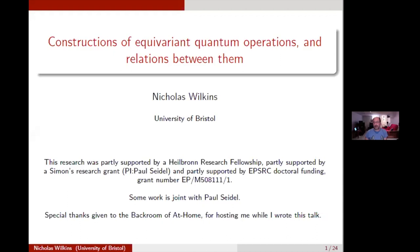It's great to have today Nick Wilkins from Bristol, and he's going to talk to us about constructions of equivalent quantum operations and the relations between them. Go ahead, Nick.